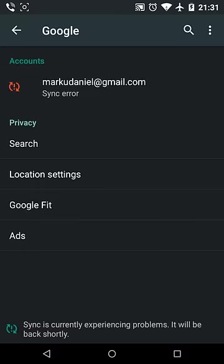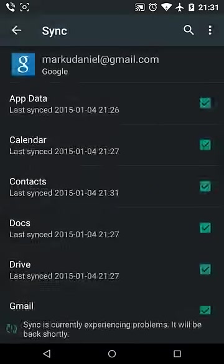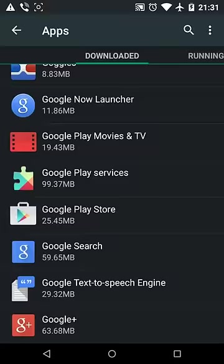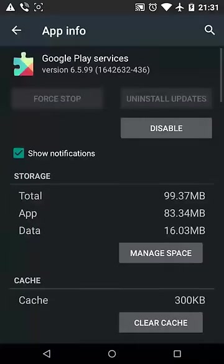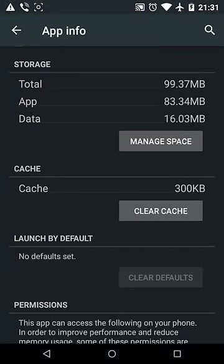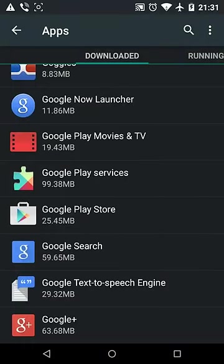Remove the account. Then go to Google Play Services and clear cache. Next, go to Google Search.